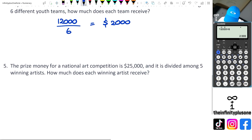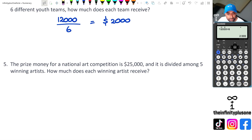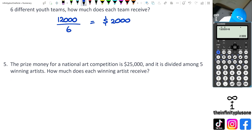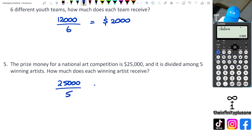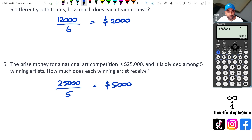Okay, looking at question number five: prize money for an art competition is $25,000, divided amongst five winning artists. So $25,000 divided by five is going to be $5,000 each for each artist.